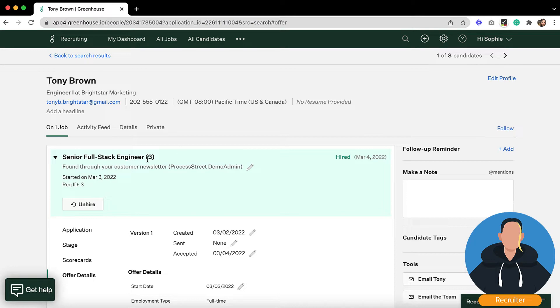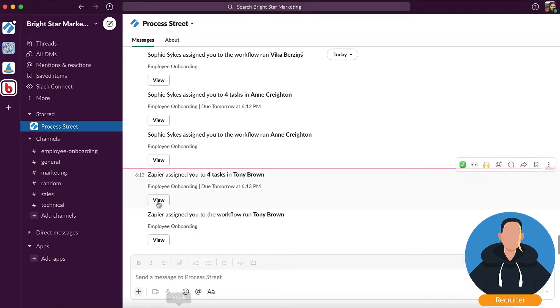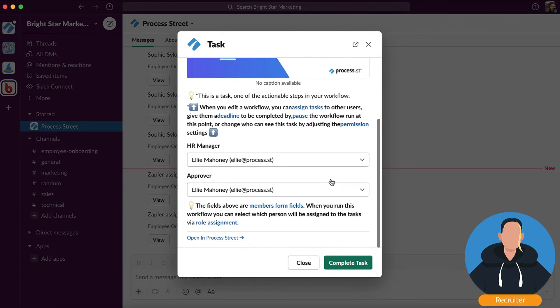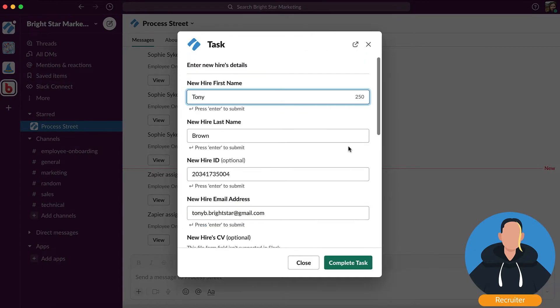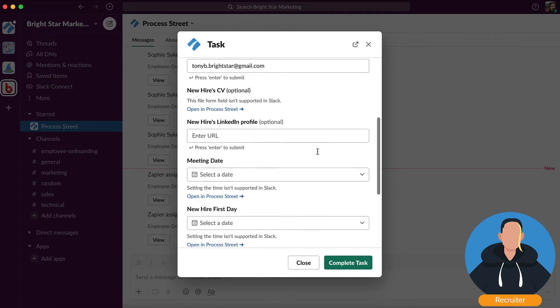And that's automatically triggered our onboarding process. Great! So now I can just open Slack and complete all of my tasks for prepping Tony for onboarding.